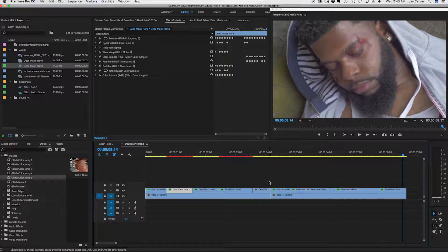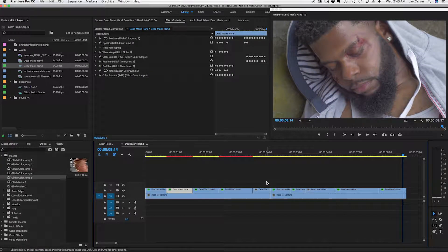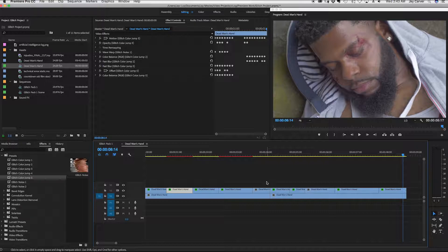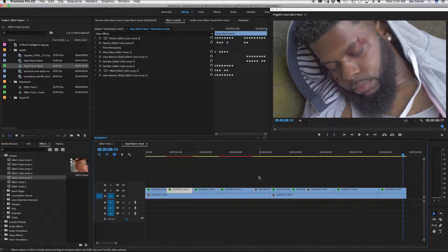And hope this makes sense. And once again, I have some free glitch presets for Adobe Premiere. I put them in the description and you can click the link and download it. If you liked this video, if you thought it was helpful, give me a like, subscribe, comment, do something, make some type of activity. Let me know how I'm doing.